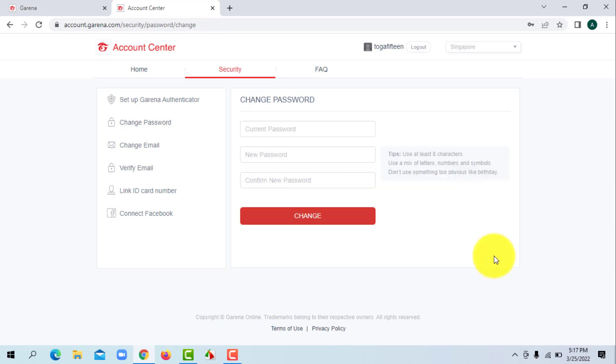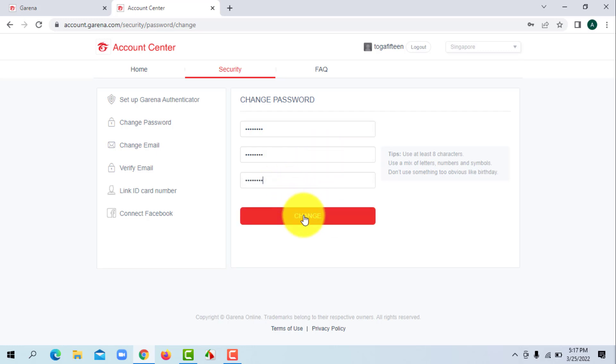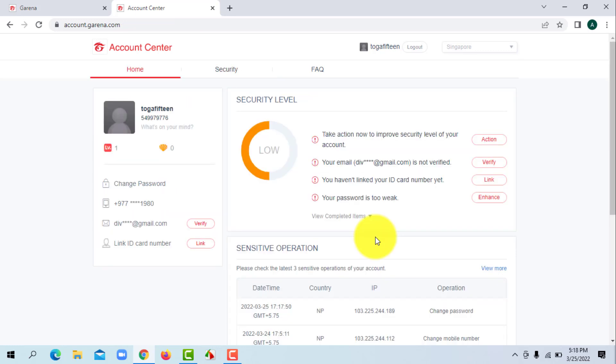It will ask you to enter your current password, so fill it in. You can create a new password. Enter your new password to confirm it and click on Change. After all that is done, you have successfully changed your password.